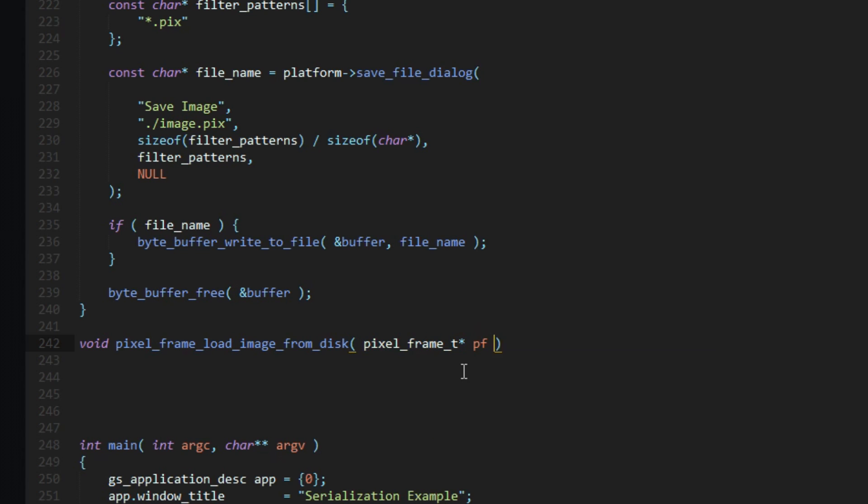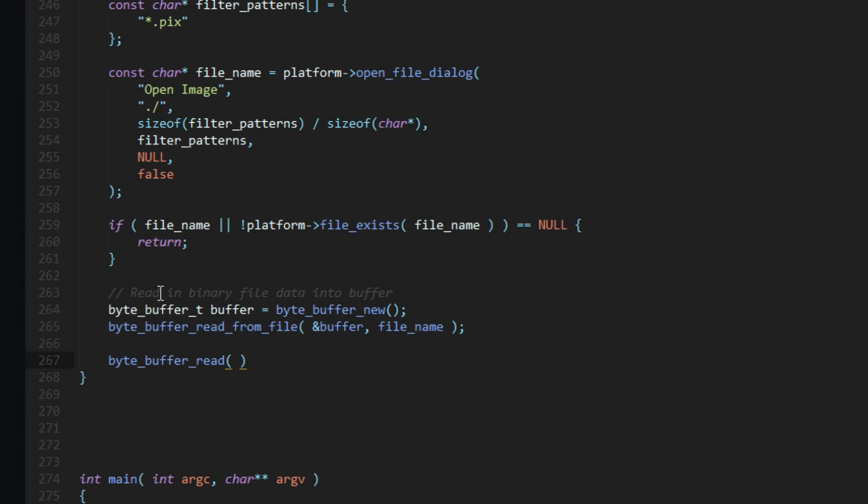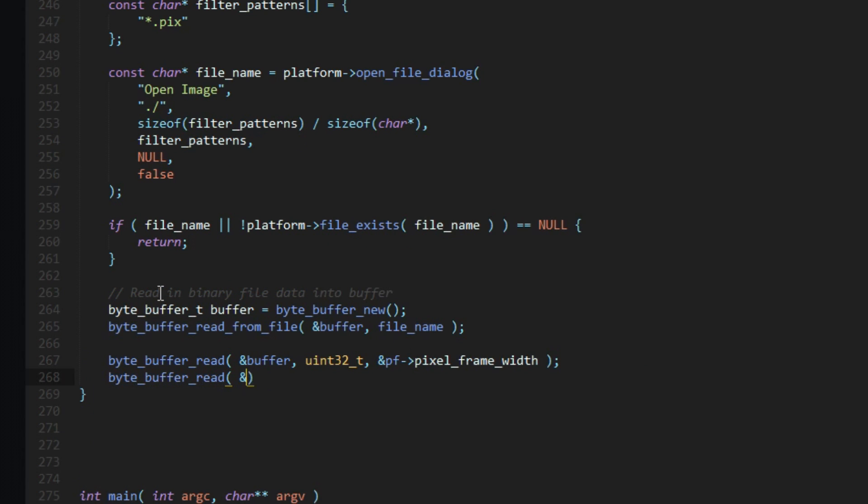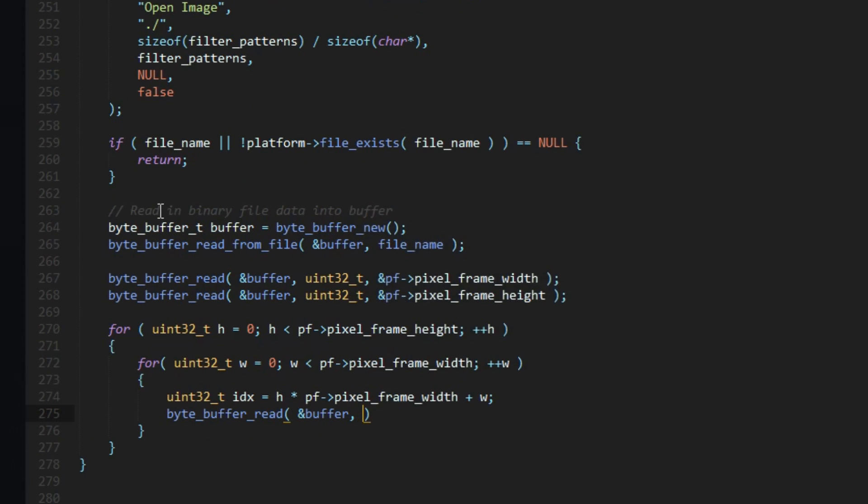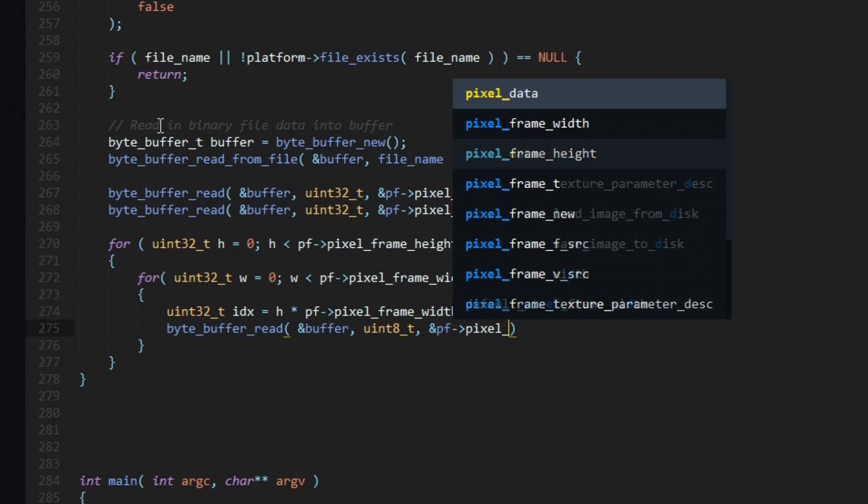Loading will require us to read the data back from file in the order we placed it. So first we'll read the width, and then our height, and then finally all the pixel data.